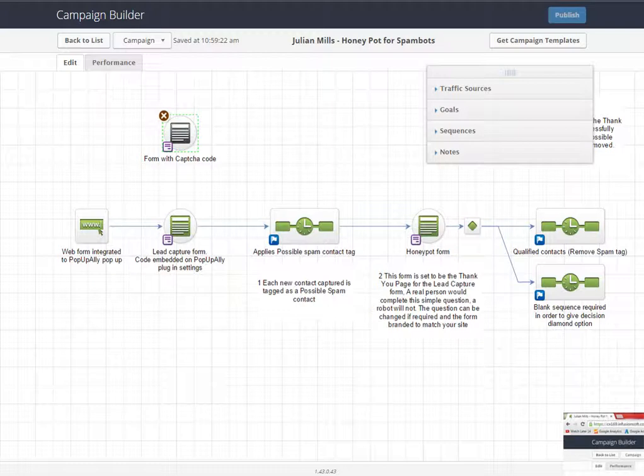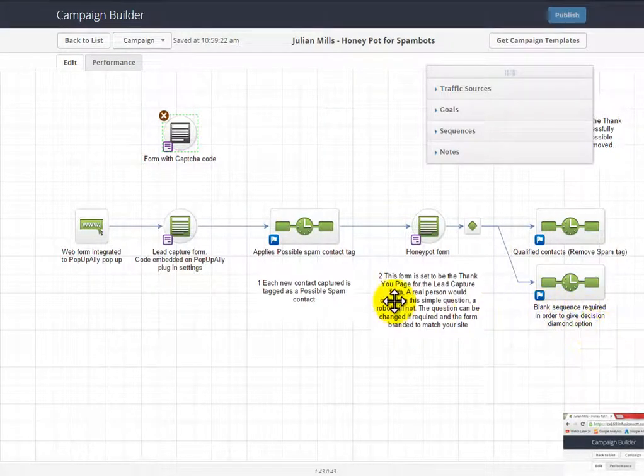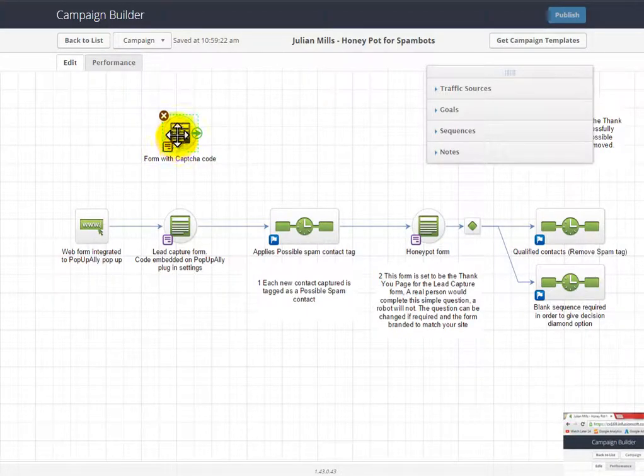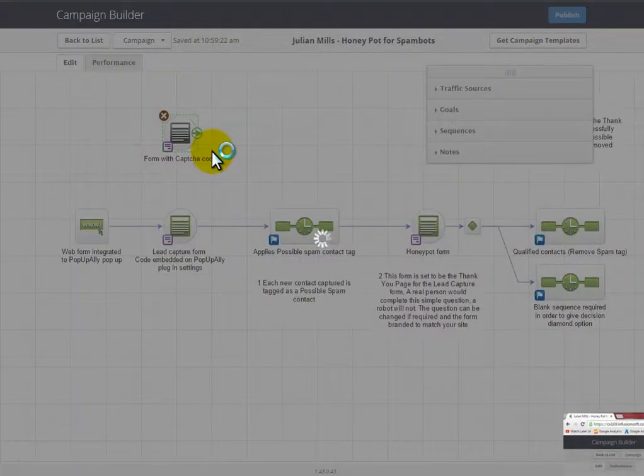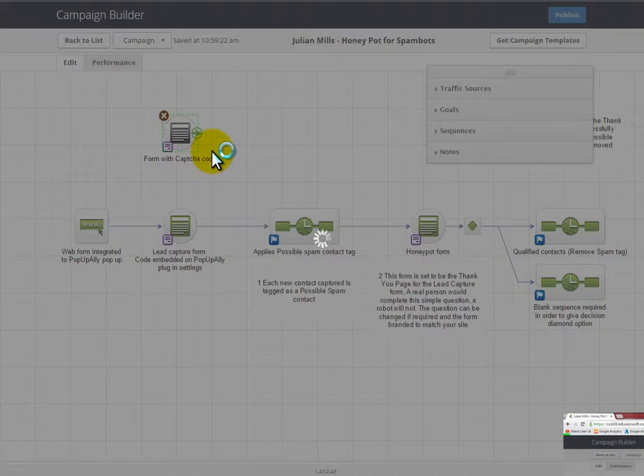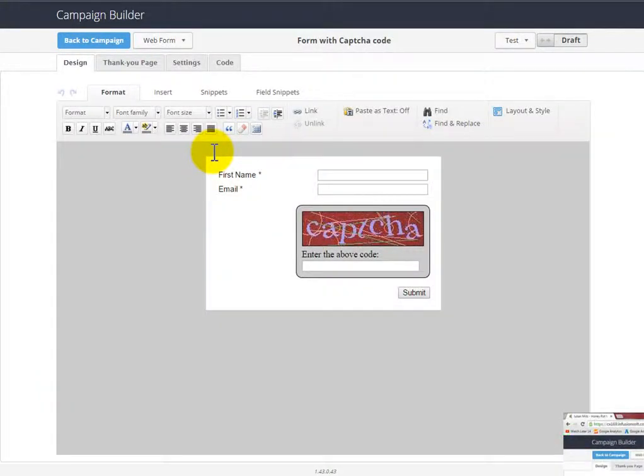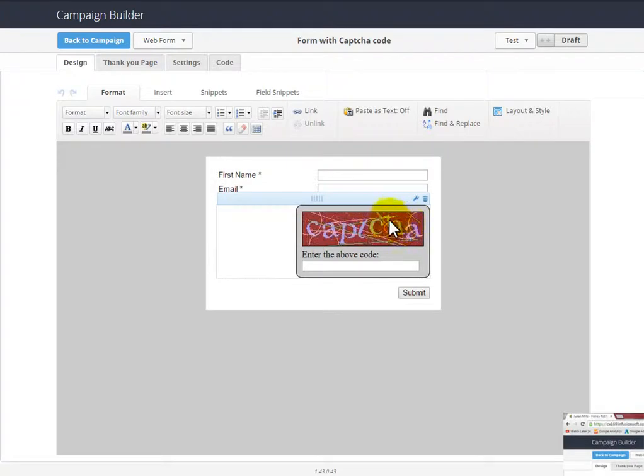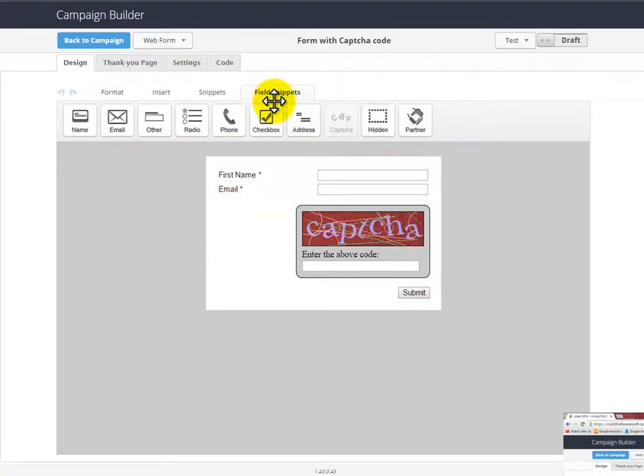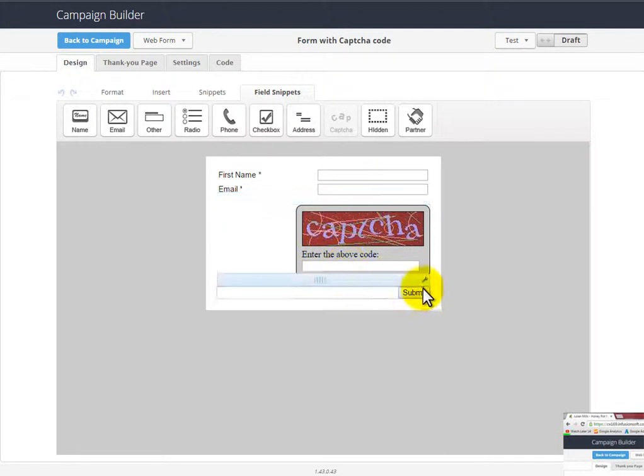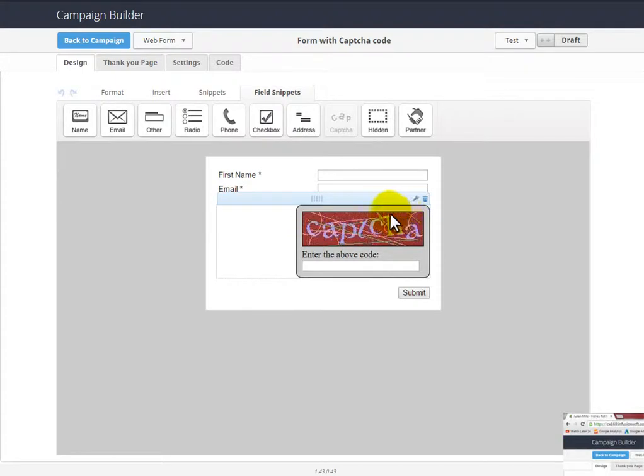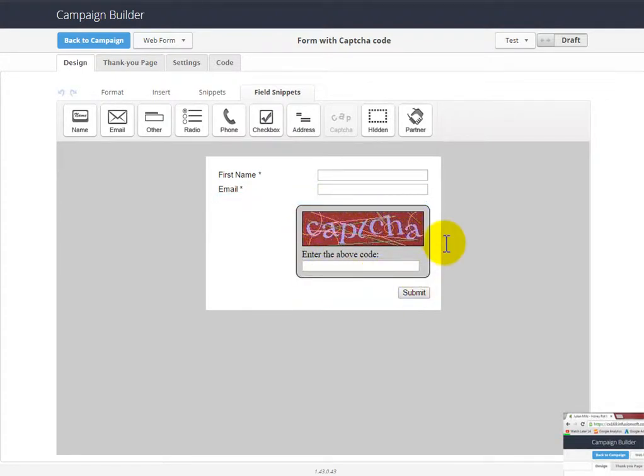The first one is if we take a look at Infusionsoft web form. Here's one here and you can have a captcha code on the form. So you can build out the form as you would do normally, and then you can drag in from the field snippets a captcha form. Drag that in there, and obviously every time someone comes to your form they see a code here and they've got to enter it before they can submit it. The problem with this is it's quite an ugly thing and it's adding another gateway or another hurdle before people can actually submit their contact details.